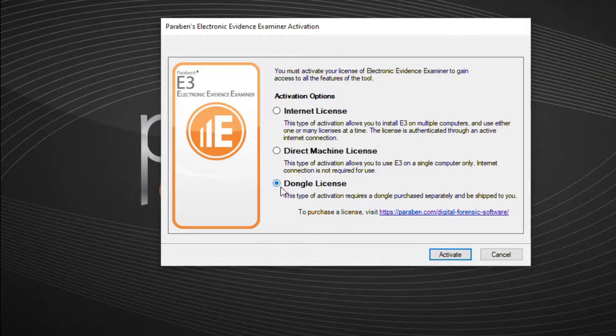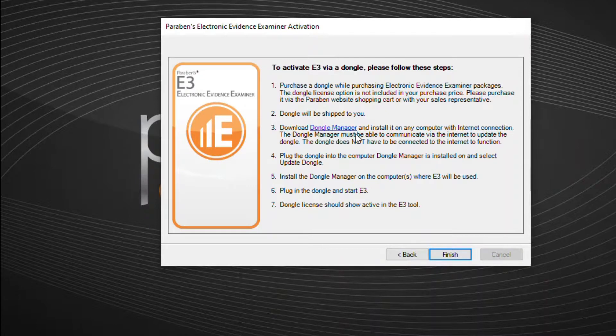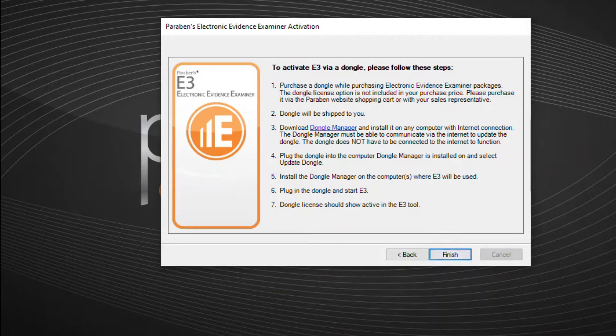The dongle license allows for a dongle to act as the authentication key. This dongle must be purchased separately and will be shipped to you.